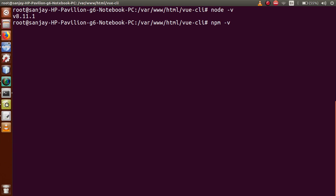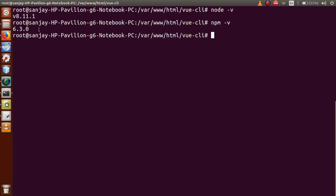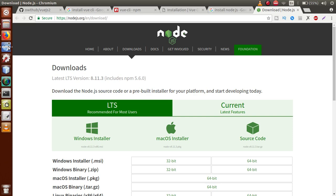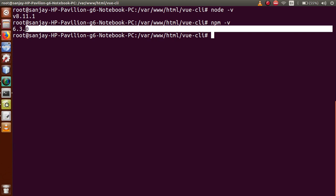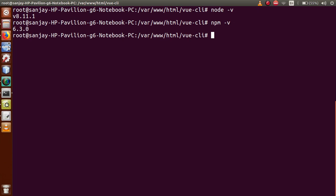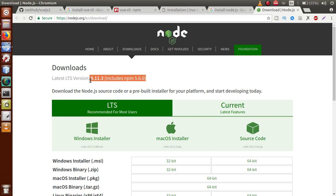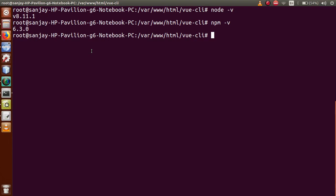Yeh hua npm version, jo Node.js ne install kiya hua hai. So basically, if you install Node.js from the official website, you will get Node.js 8.11.3 and npm 5.6.0. Maine kaafi pehle install kari thi, so my version is 8.11.1, aur npm update kiya hua hai so it is 6.3.0. Agar aapne system mein Node.js install nahin kiya, toh 'node -v' ya 'npm -v' type karne par error aayega — something like 'these packages were not found'. So first, download and install Node.js.